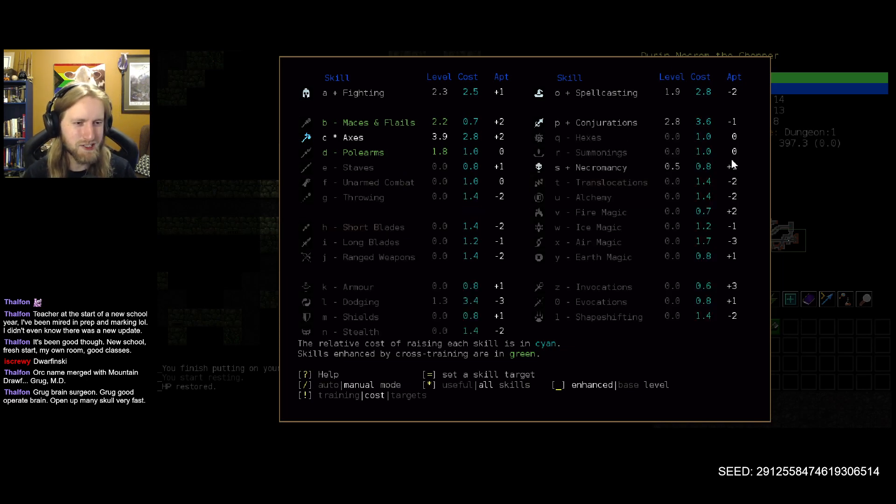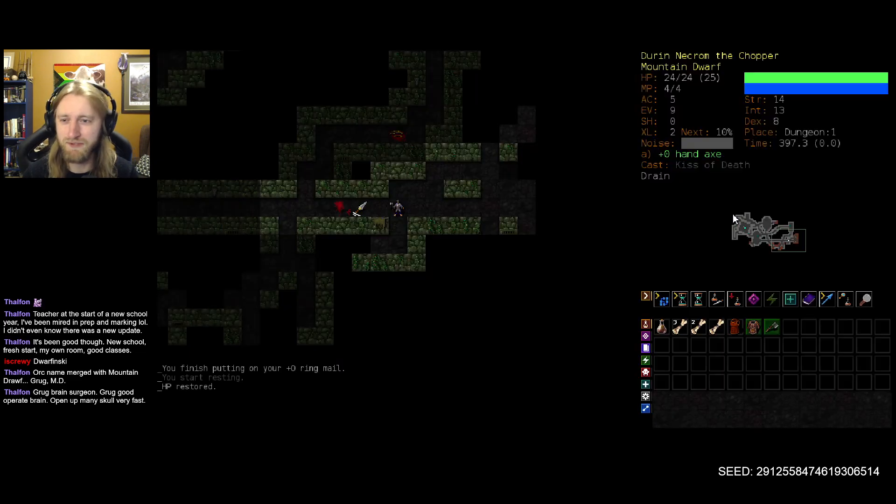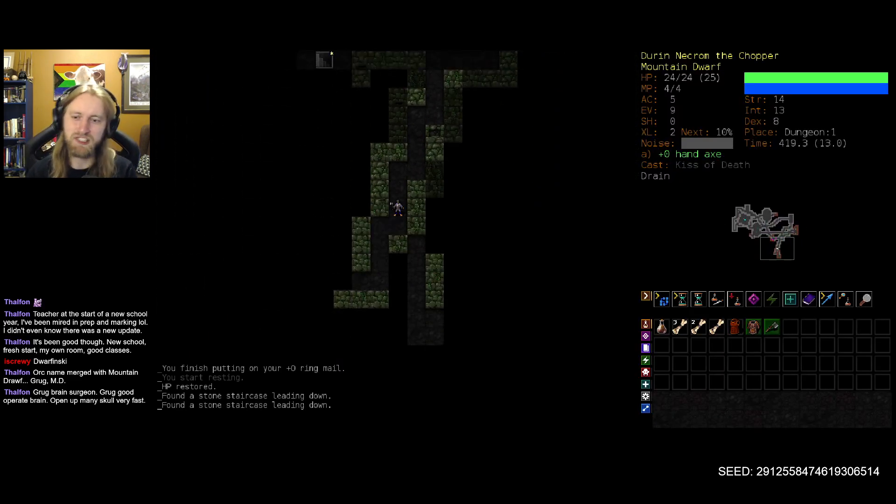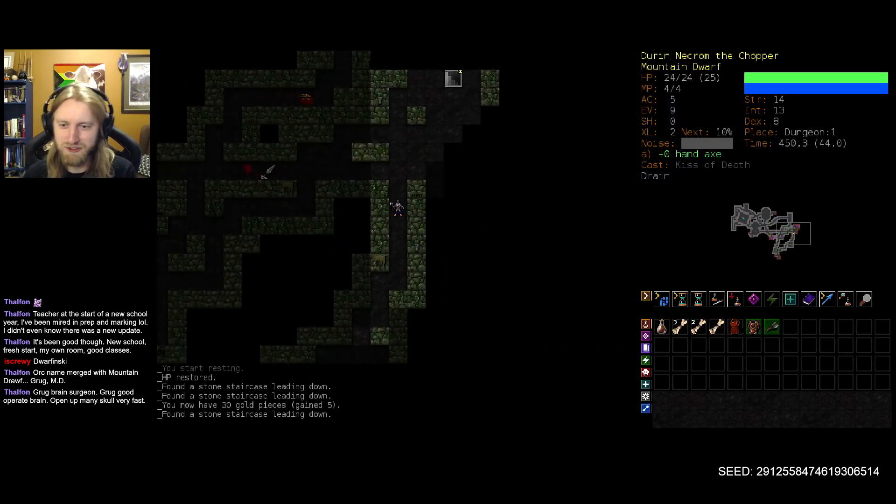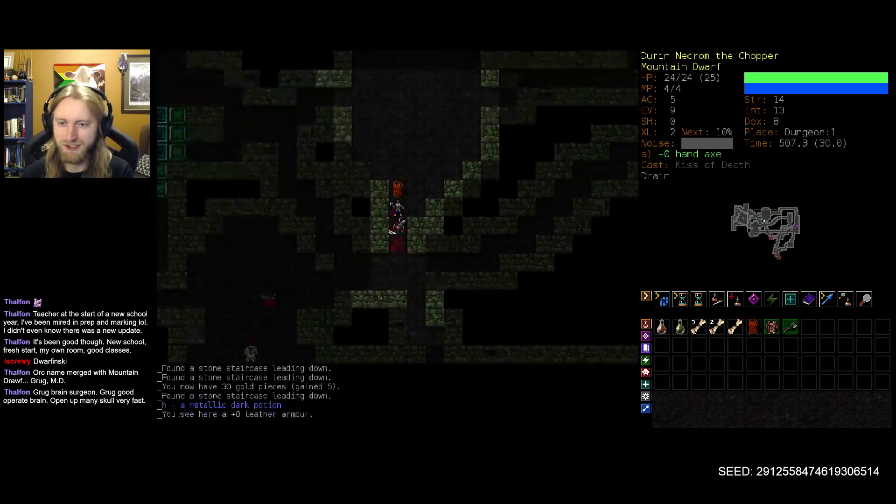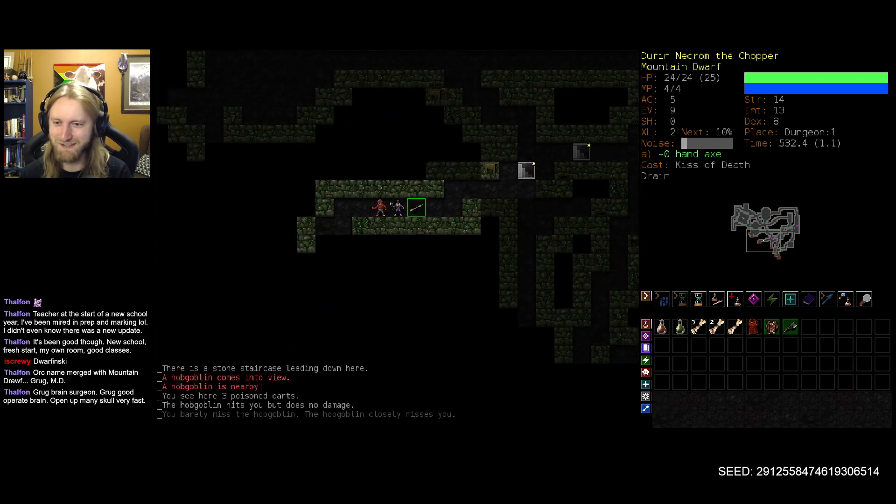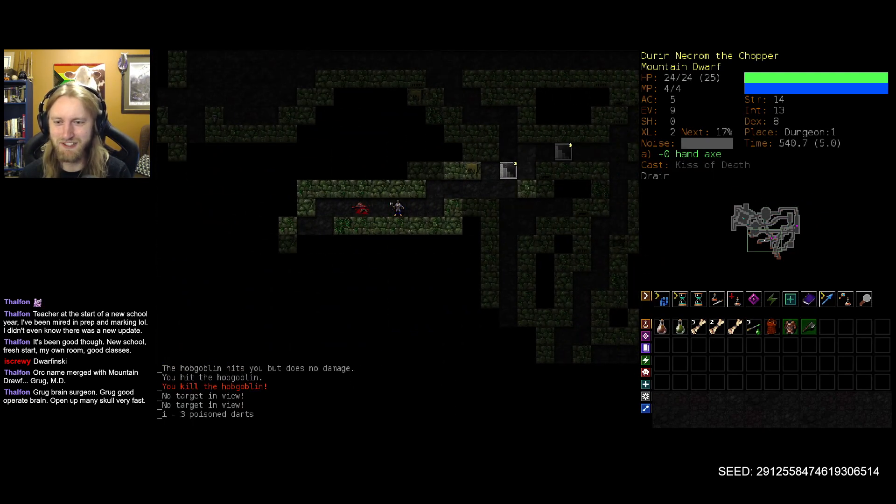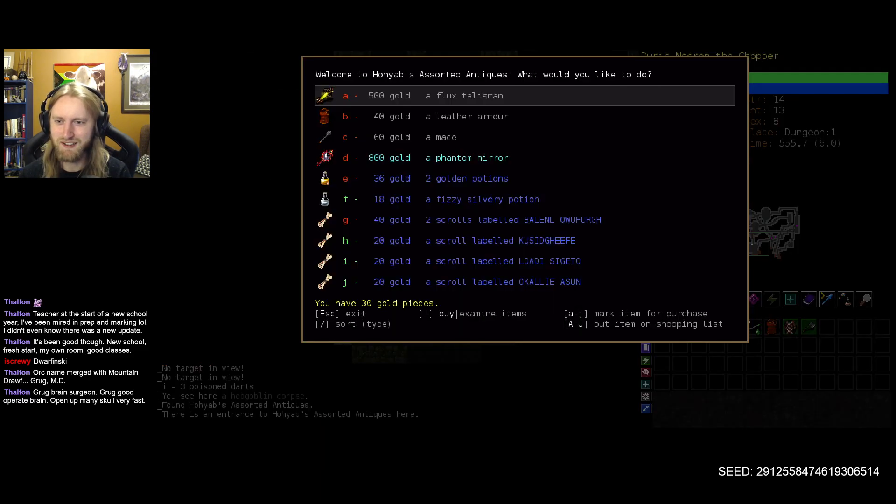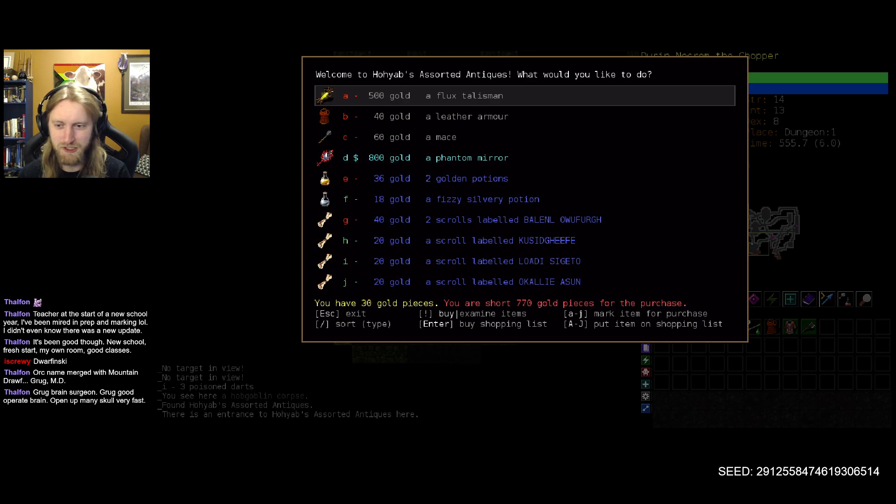And I think fire magic is also pretty solid. Yeah, plus two aptitude on fire magic. So maybe, just maybe, we'll get that gold dragon scales ignition run going here today. No promises. We'll have to see what the dungeon has in store for us. But it could be nice. Ooh, speaking of, it could be nice. A phantom mirror. Nice and early on here.